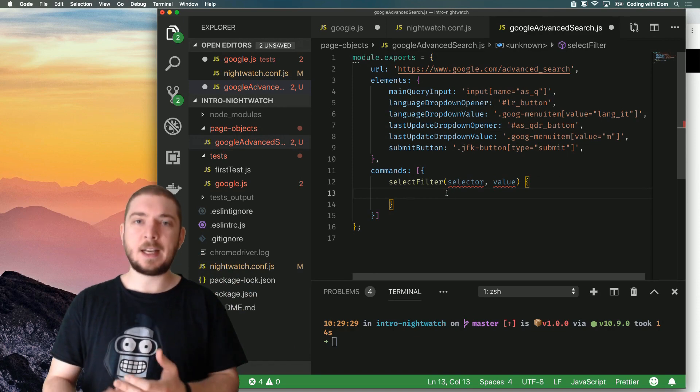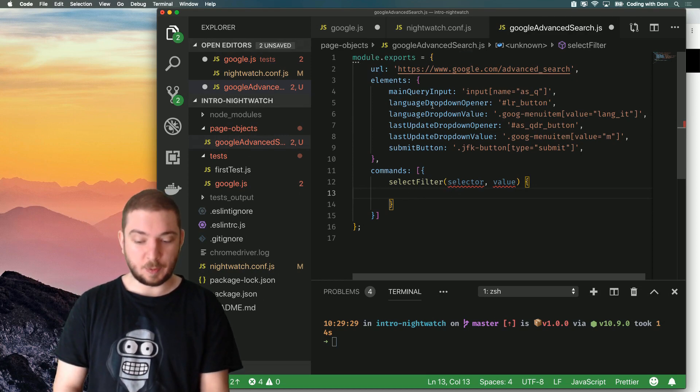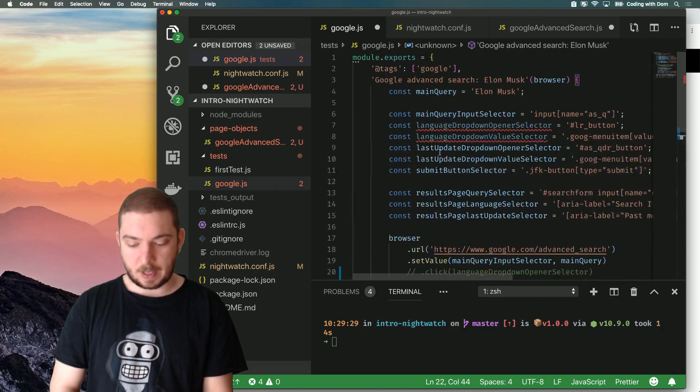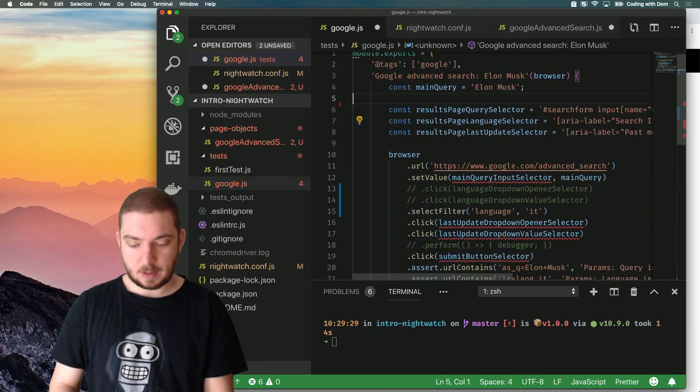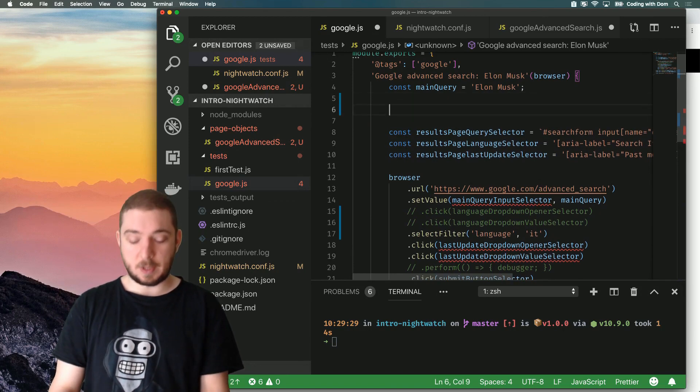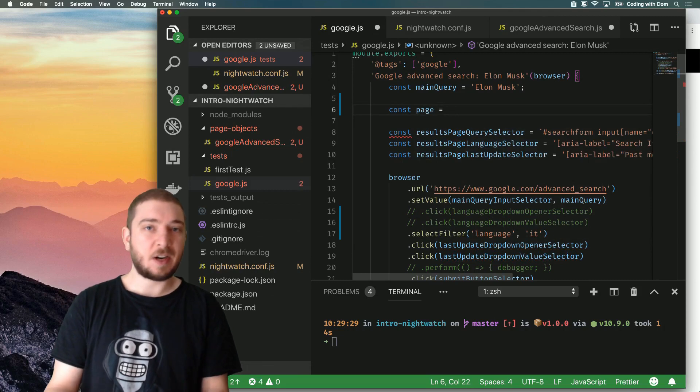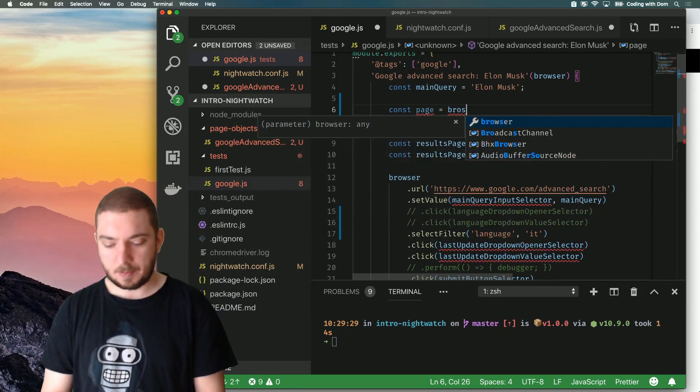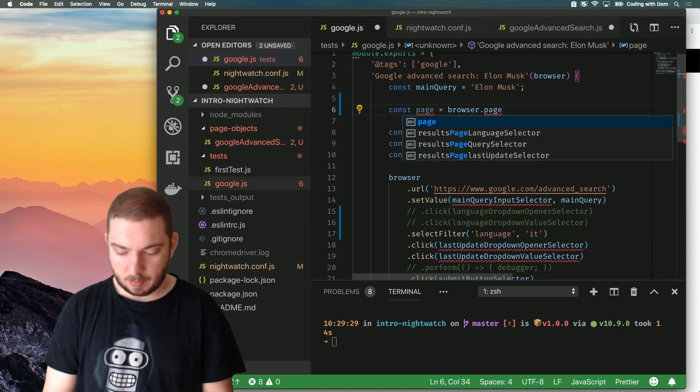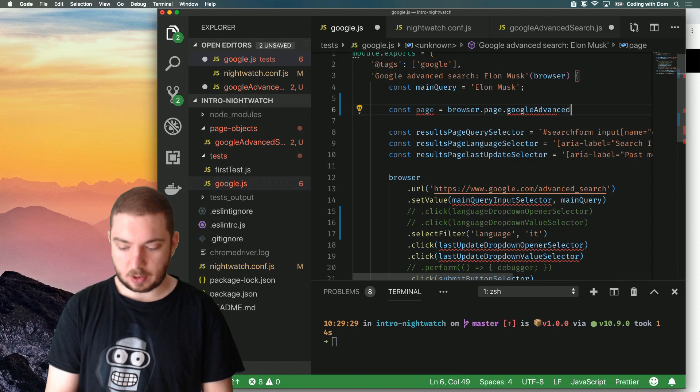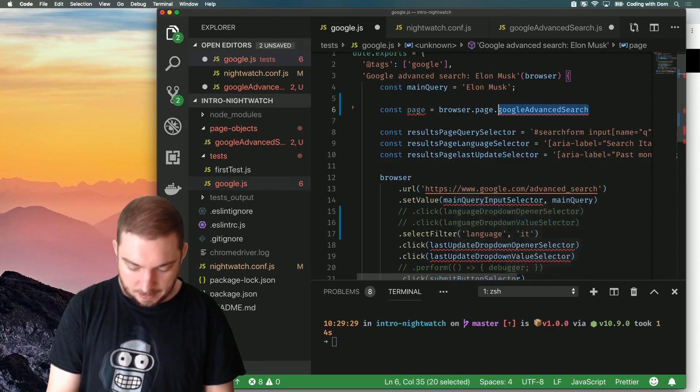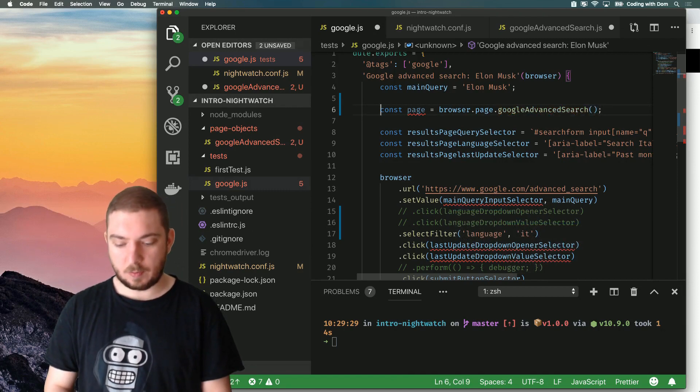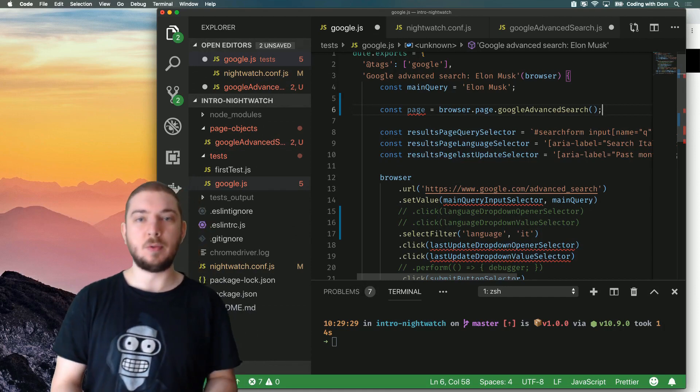Now, before I actually write the implementation of the select filter command, I want to show you how to use the basic elements of a page object. So I can now refactor this. I can remove all of this. And to use the page inside my test, what I'm going to do is I'm going to create a page variable. This is a local variable. It doesn't matter what name I give it. And I access the page object that I'm creating on the side by doing Google Advanced Search. And then this. So what I'm doing here is I'm grabbing an instance of the page object that I can reuse.